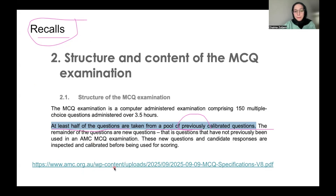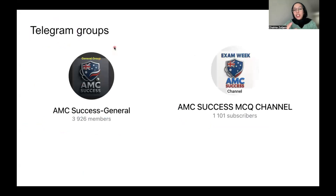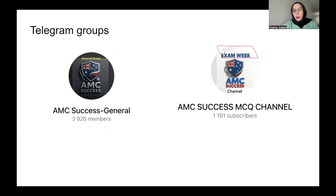There are Telegram groups where candidates share their recalls for free. There's the AMC Success General group and an AMC MCQ channel. You just need to make sure you've booked your exam, send them your booking receipt, and they'll let you into the groups. One of them has exam week recalls, which is very important because exams get repeated within the same week. If you book your exam toward the end of the week, that's better because you'll get repeated questions.